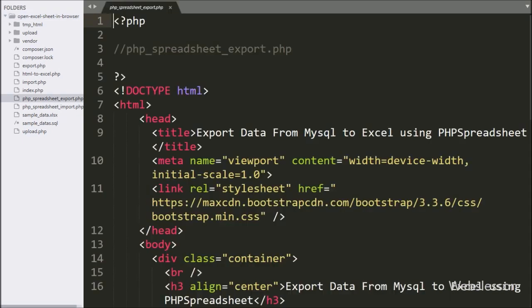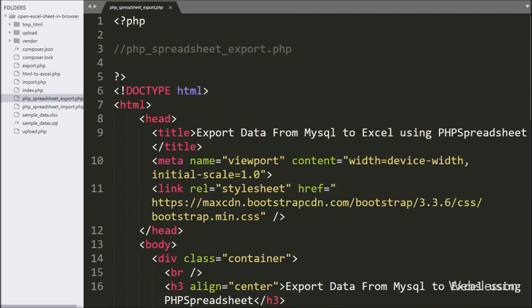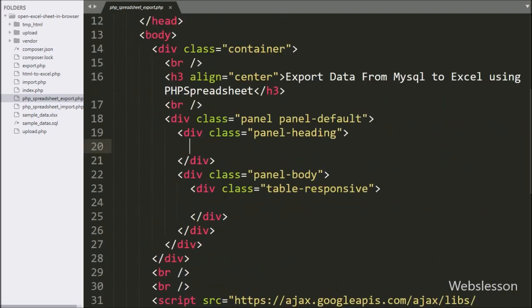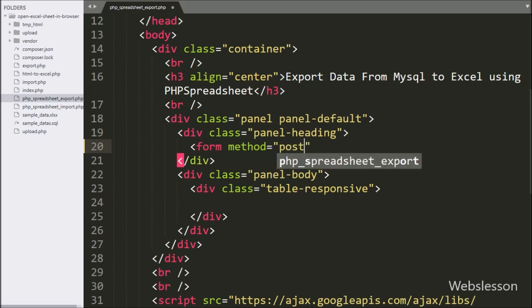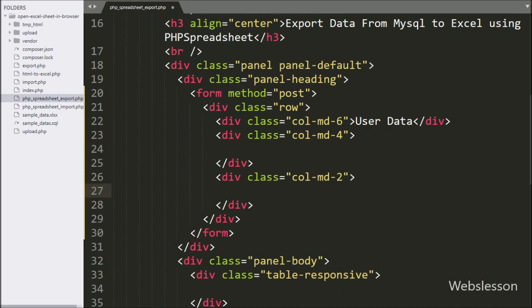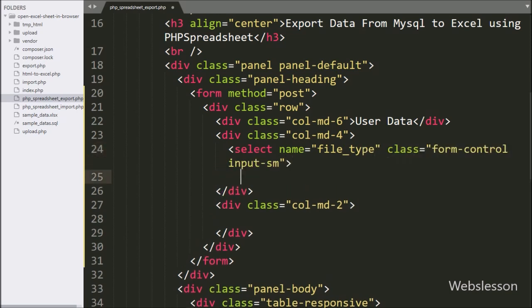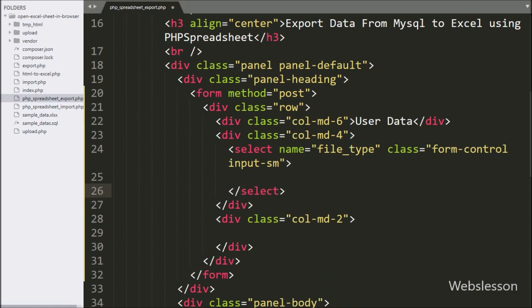This is our working folder, and here we have opened the PHP Spreadsheet export.php file. In this file, we have to make an HTML form. So here we have written a form tag with method equal to POST. Under this form, we have created one select tag with name equal to file_type and class equal to form-control and input-small.